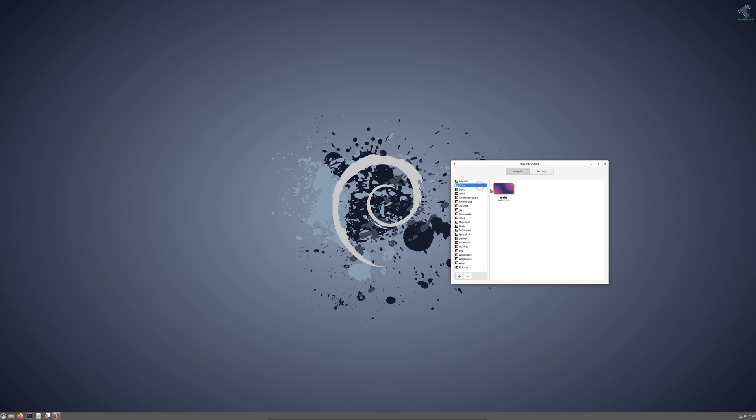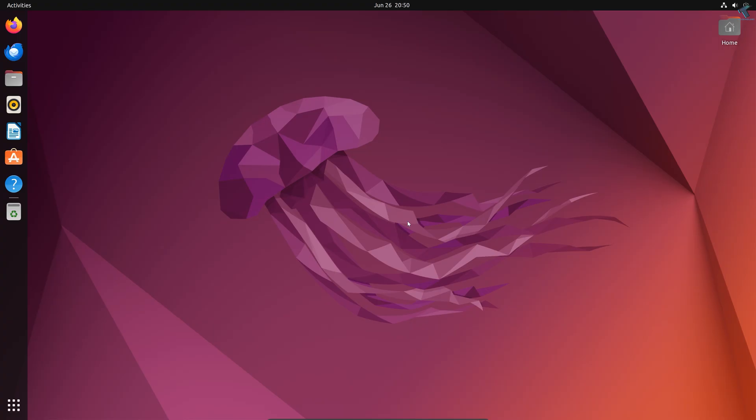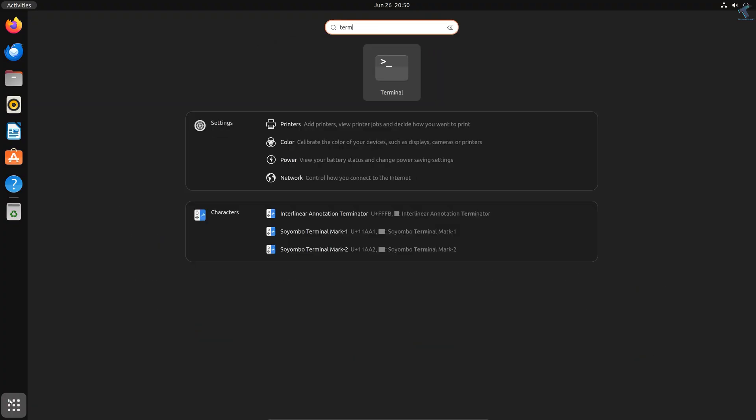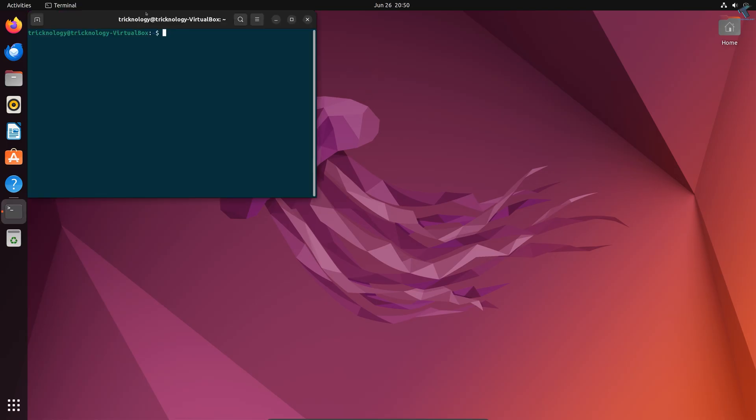To install Cinnamon desktop on your Ubuntu, simply open the terminal first. Just click on Terminal.